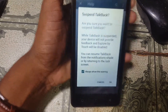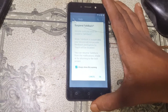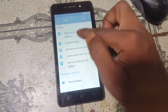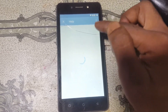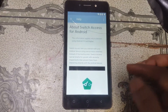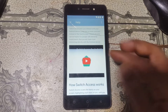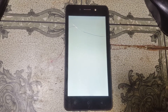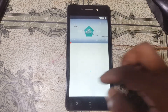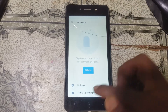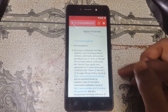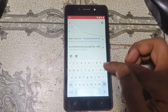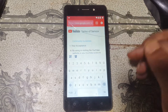Now you need to disable TalkBack — simply press both volume buttons and hold. When you see the prompt, just hit OK. Now select About Switch Access for Android, then tap on the YouTube icon. Minimize this and tap here, then select Terms and Privacy.